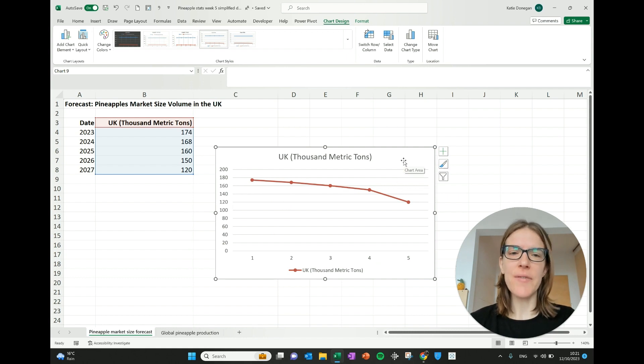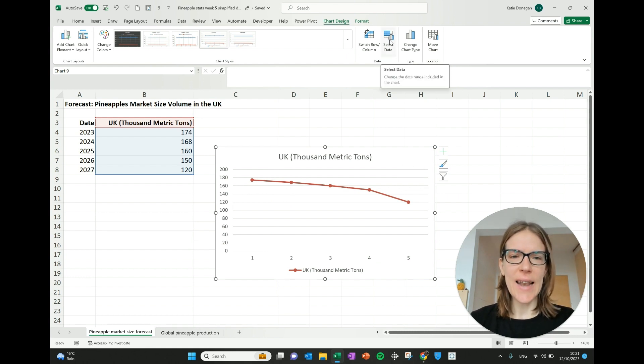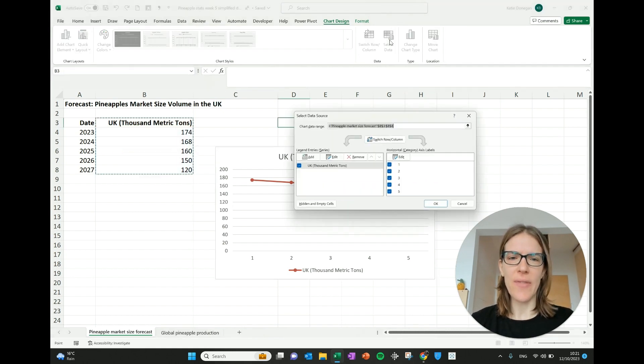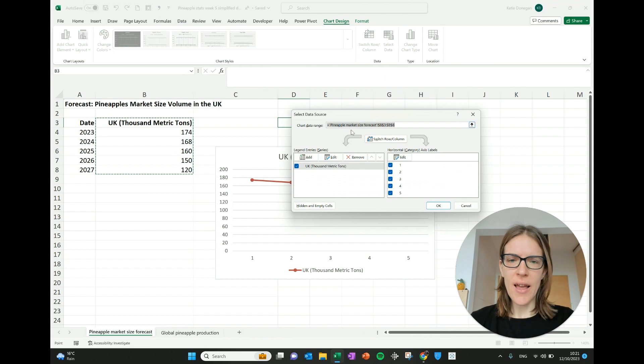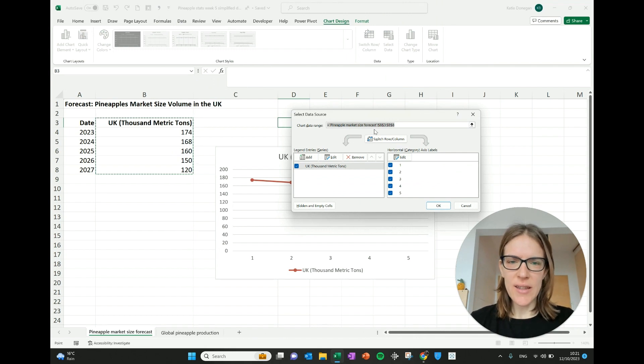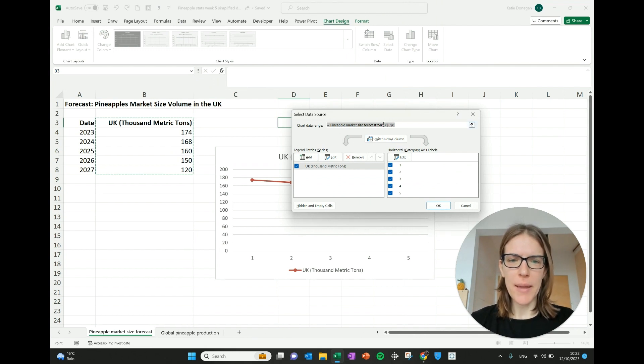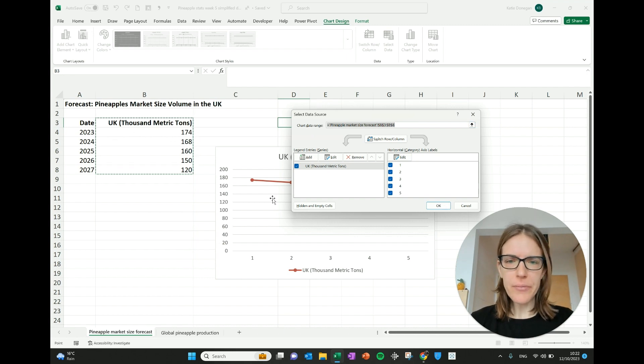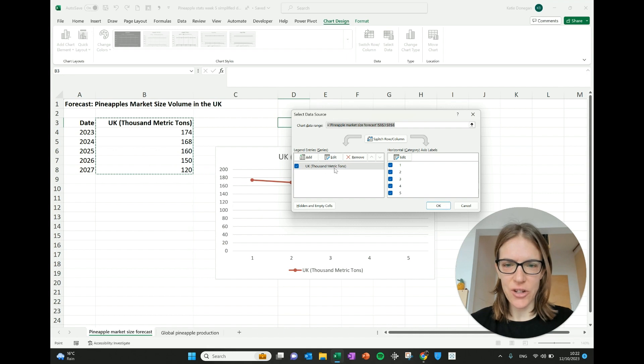The way to fix that is you go to this select data button here and it says change the data range included in the chart. So I'm going to click on that and it's saying you can see the chart data range that's been included. It says B3 to B8 and you can see what's been selected over here. And then it says the series that's been selected and that's great.